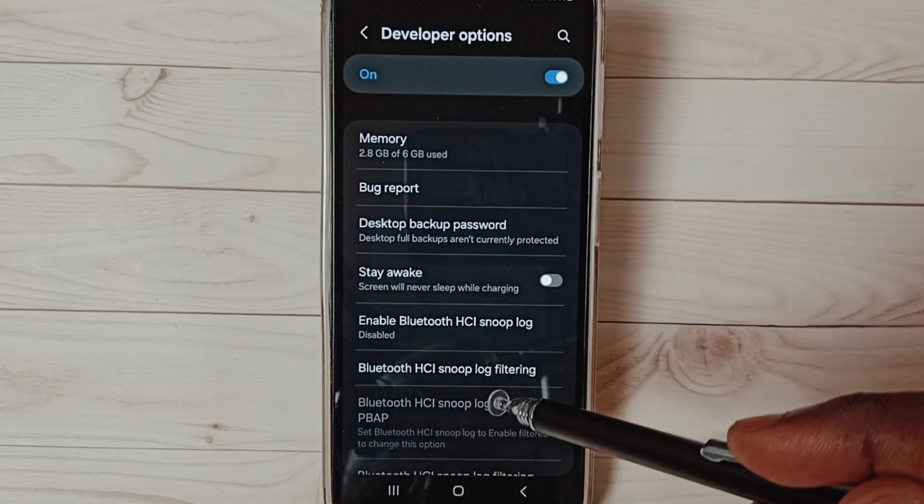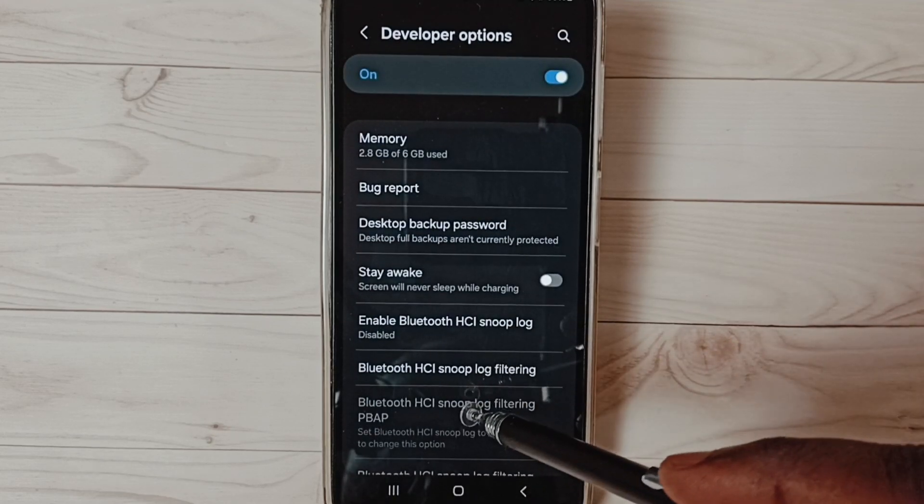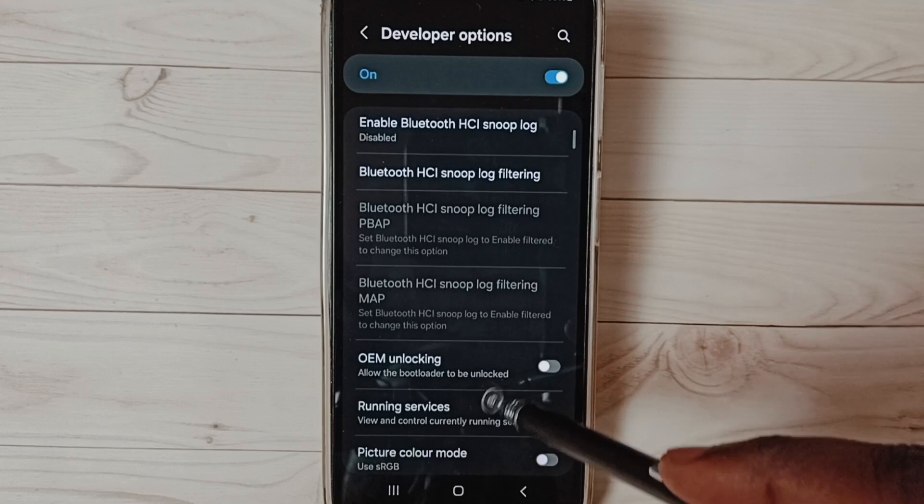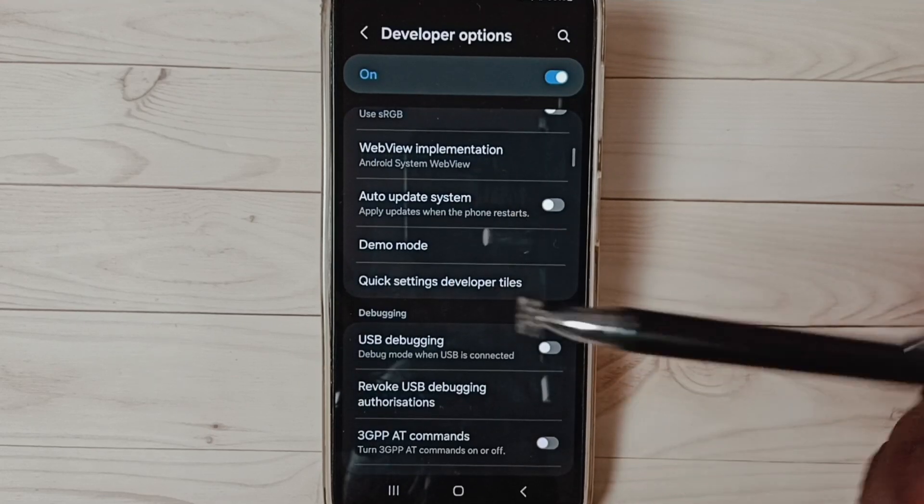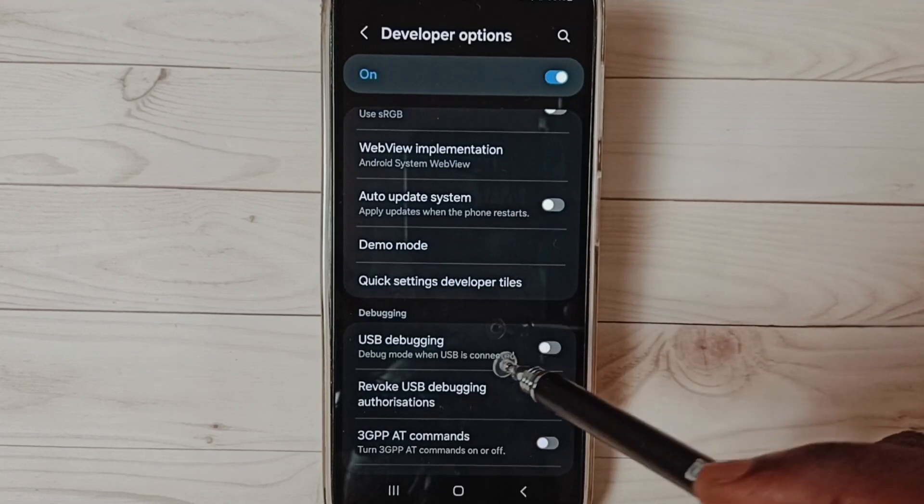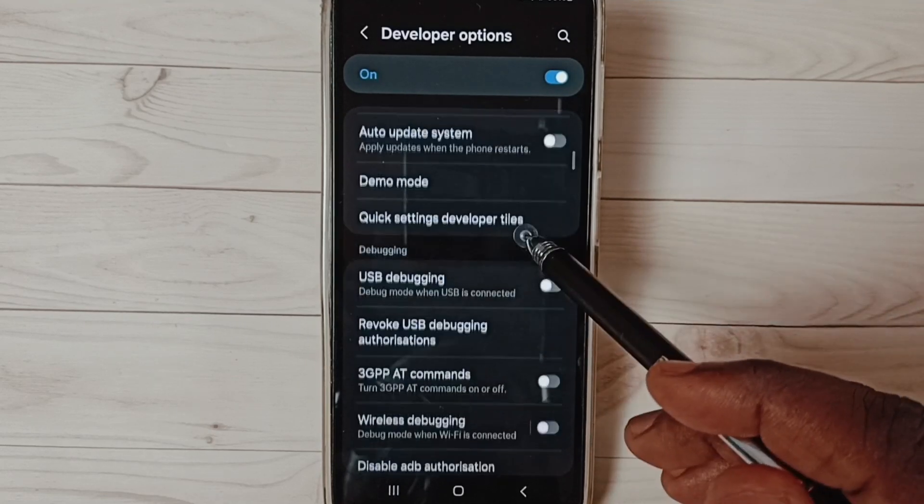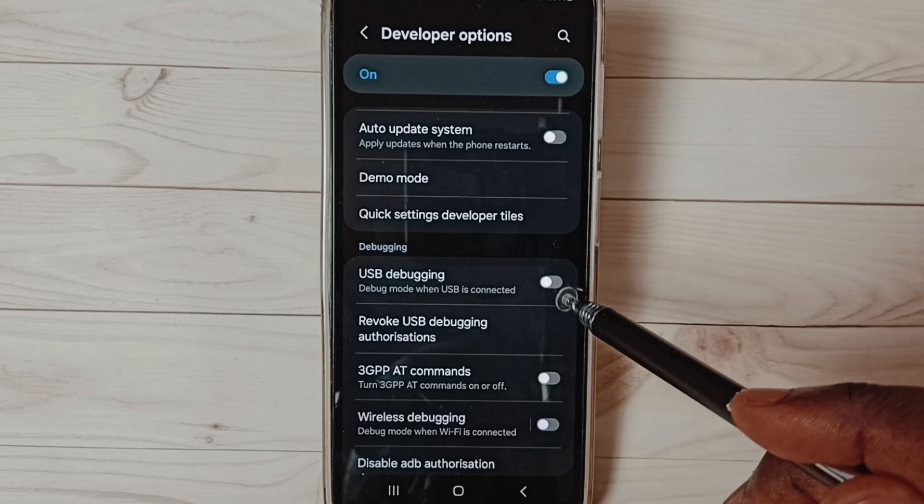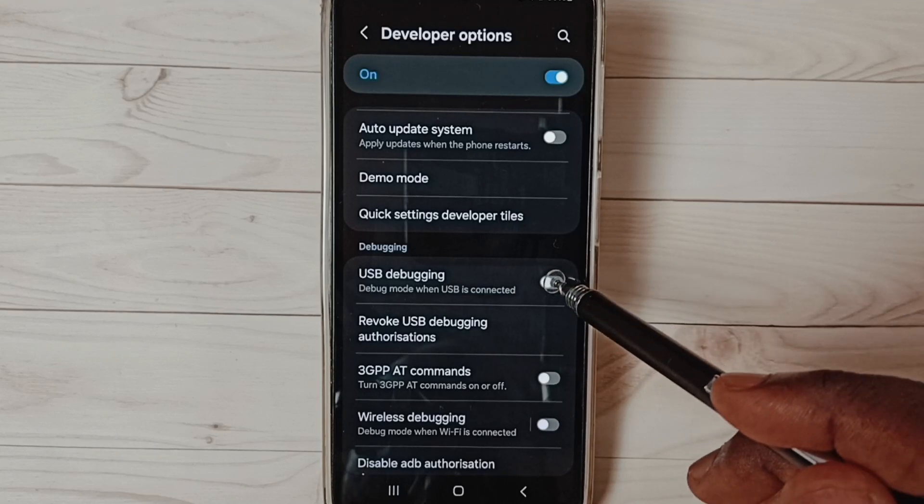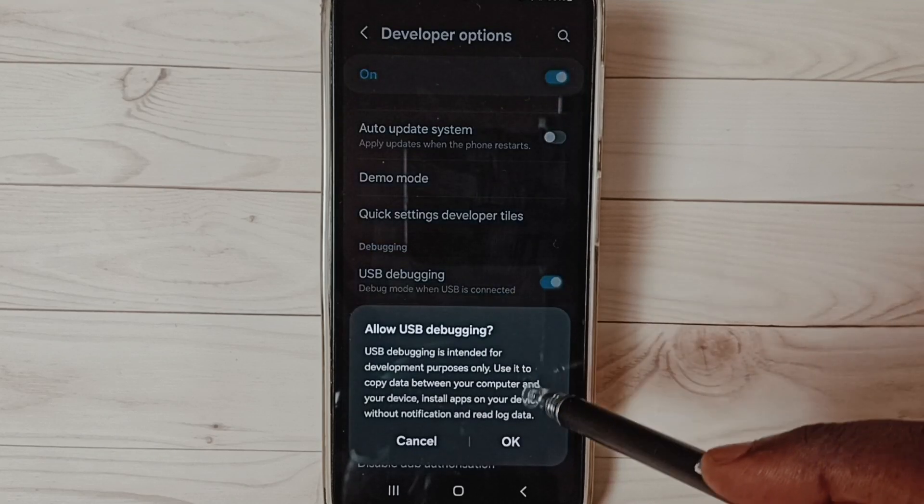So these are the list of developer options. From this list, let me find USB debugging. I am going to enable it. Tap here, tap on ok.